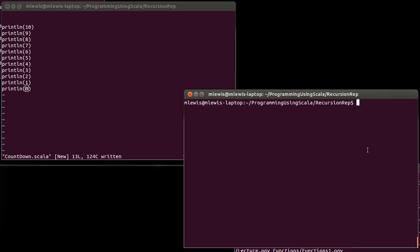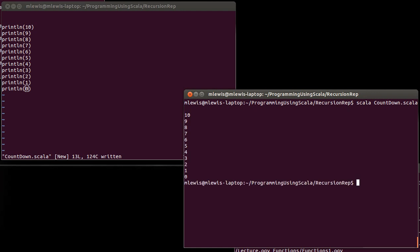And this would do what I asked for. It would print the numbers from 10 down to 0, in that order. However, hopefully you see this as a very unsatisfying solution. Why is it unsatisfying? Well, a number of reasons.